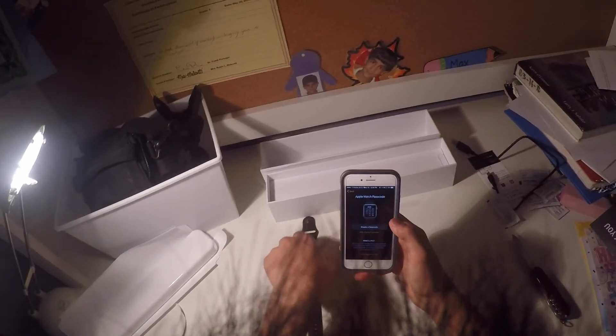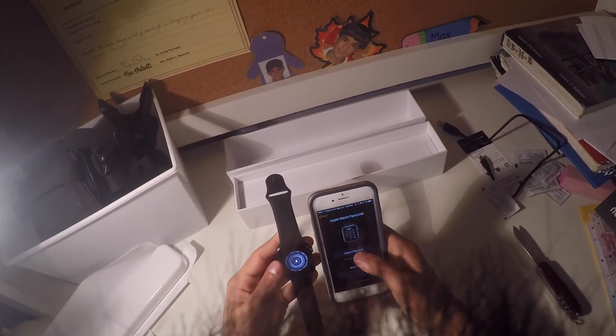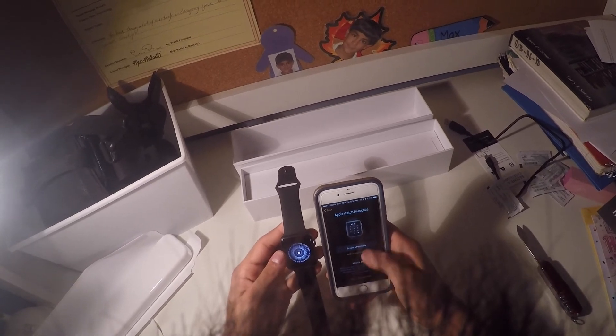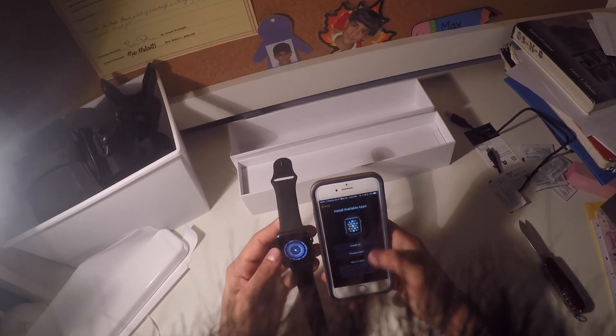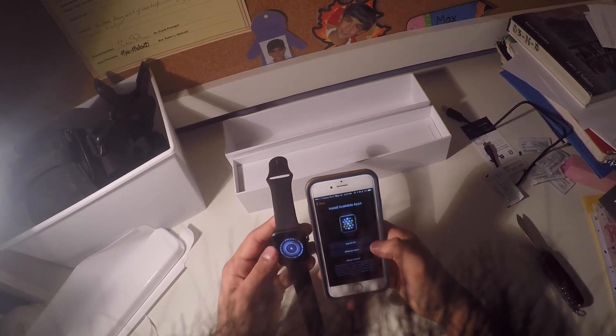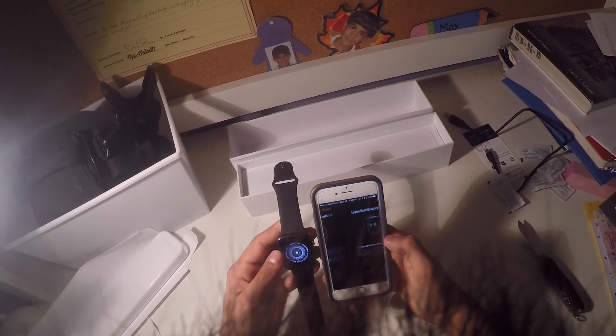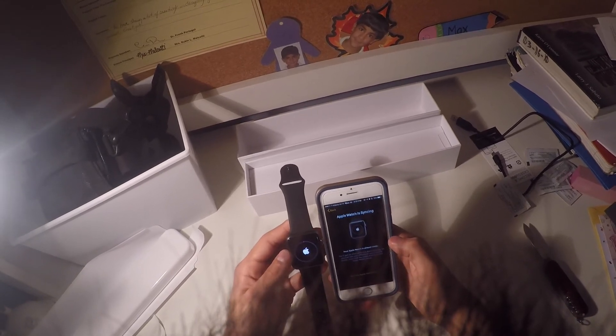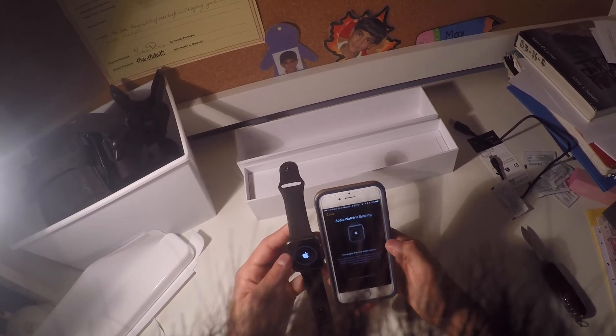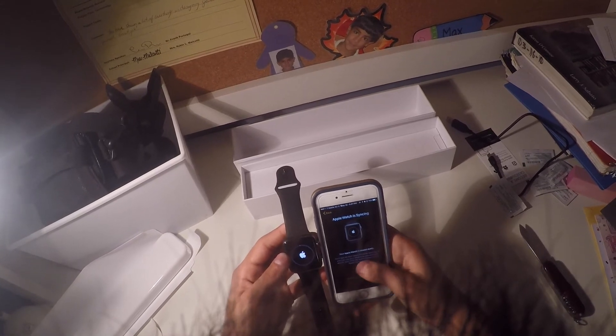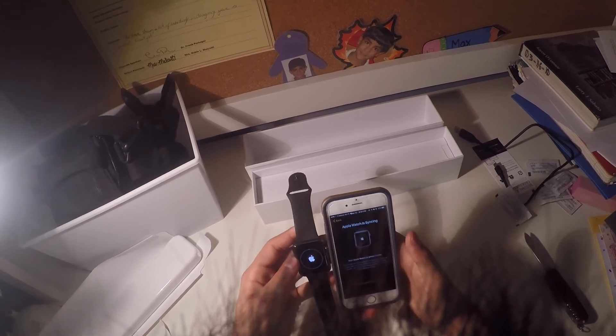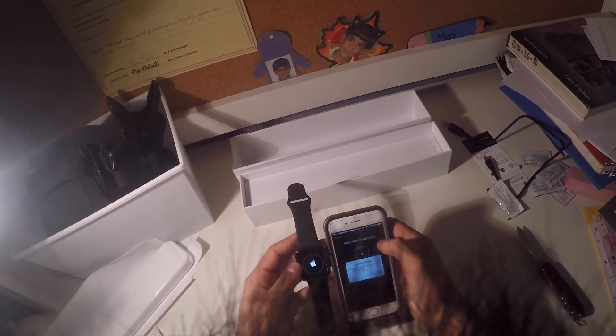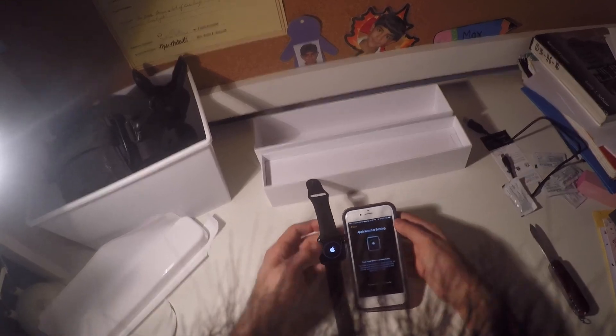Create passcode. Sure, we'll do a passcode. Oh, actually, don't add passcode. Install available apps. We'll do choose later. Syncing. I'll let that do its thing, and I'll come back and show you guys.